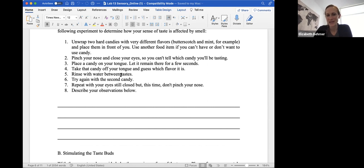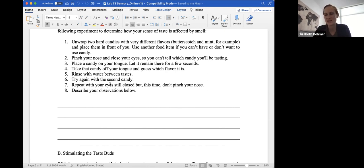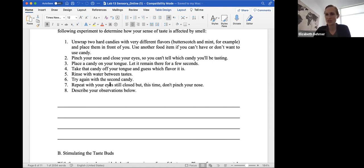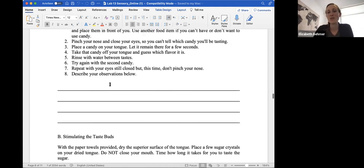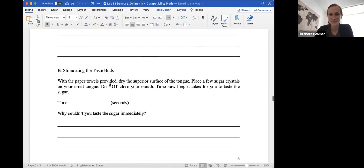Let it remain there. Take the candy off your tongue, and guess what flavor it is. Rinse with water between tastes. Try again with the second candy. Repeat with your eyes still closed, but at this time don't pinch your nose. So we're trying to see if any obstruction in your nose by pinching it will affect your sense of taste. So you can use anything for this. You can eat a chip, something salty, a piece of chocolate, something sweet, to just see if obstructing the nose when you pinch it will affect your sense of taste.